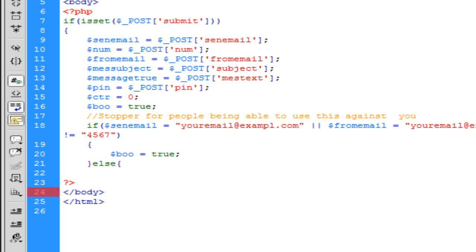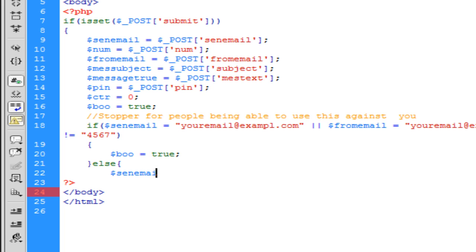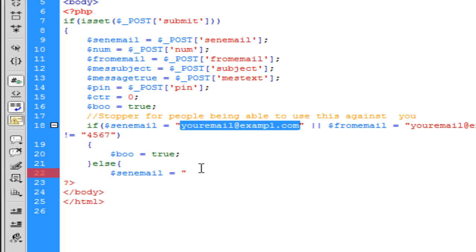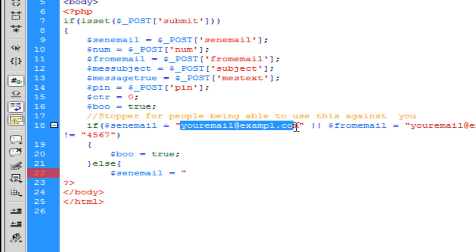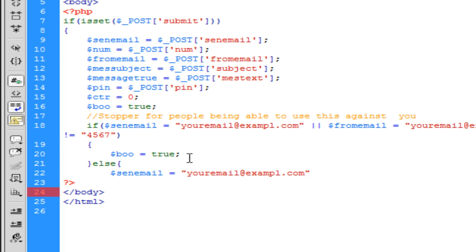All right, so I'm going to be putting an else statement here. Send email. You're going to be putting your email here. All right, so you have your else if statement right here.